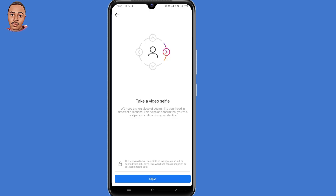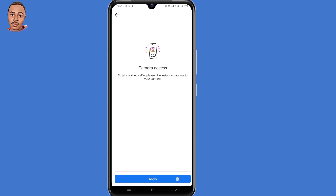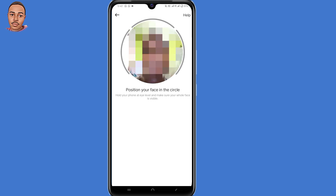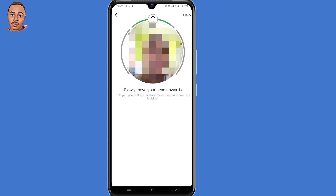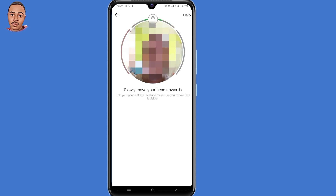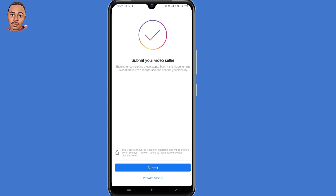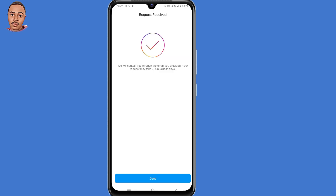The next step is to take a video selfie. Click on Next, then click on Next again, and allow camera access. Position your face in the middle, then turn to the right, upwards, to the left, and upwards again. Then click on Submit.